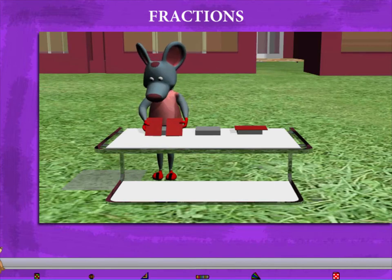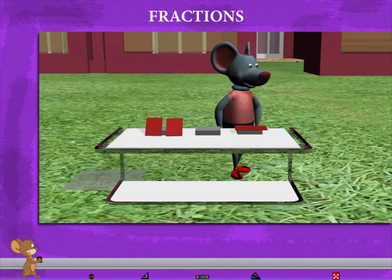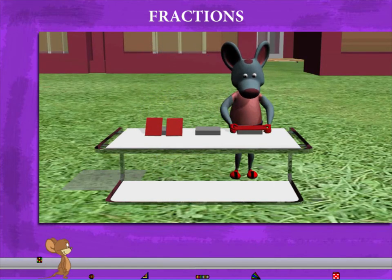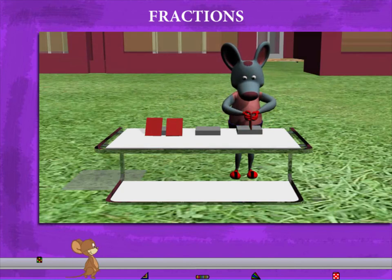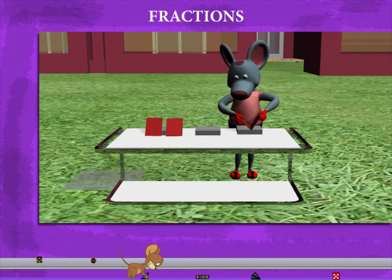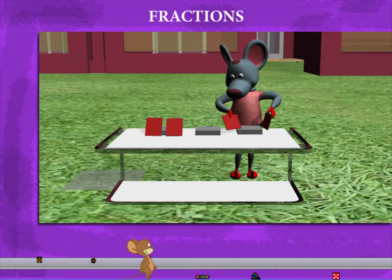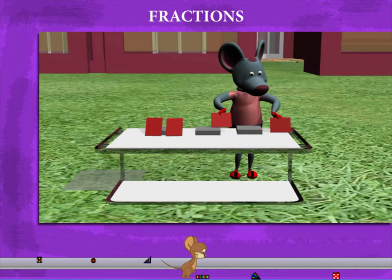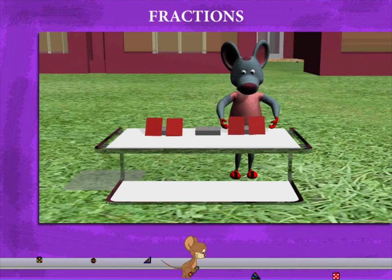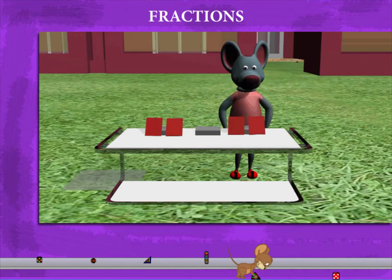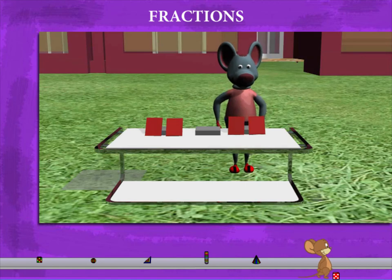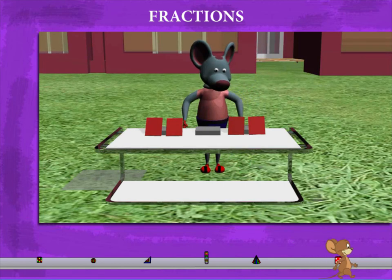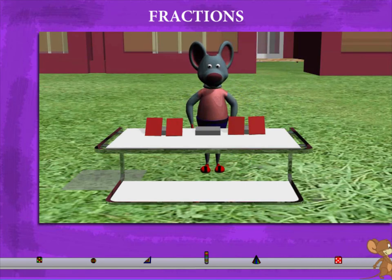He repeats this for the other half, folds it and divides it into two pieces. Robbie has now divided two rectangular pieces into four equal parts. Each part is one-fourth. Good going Robbie!